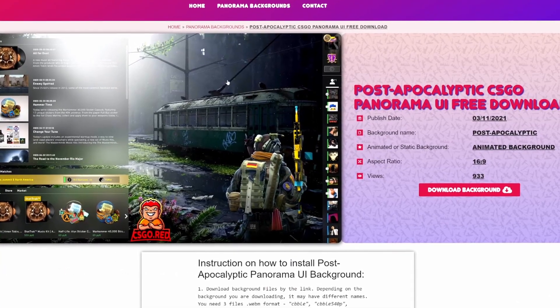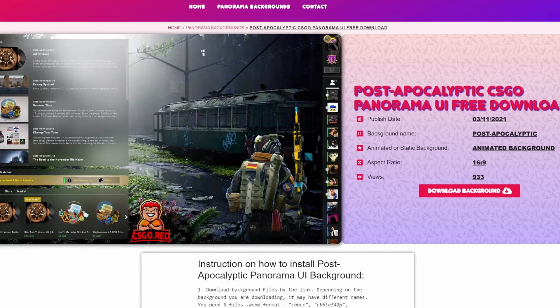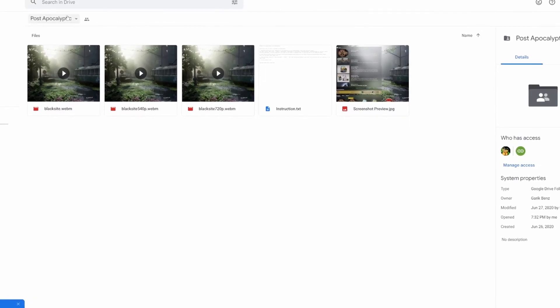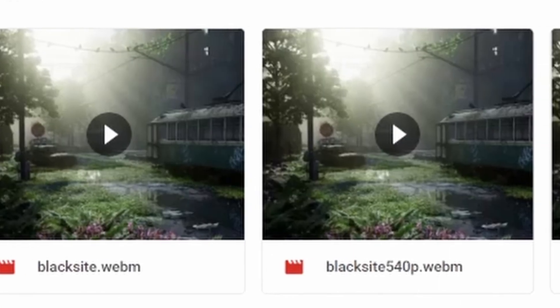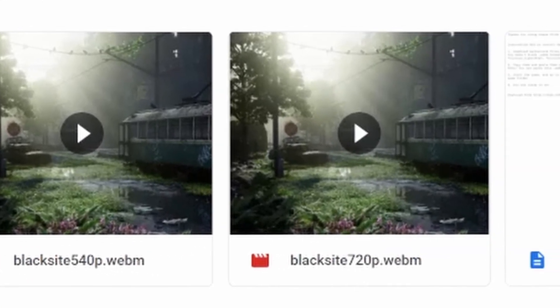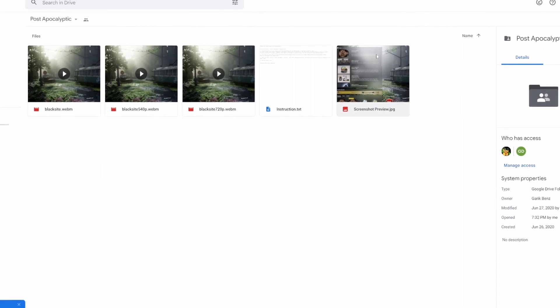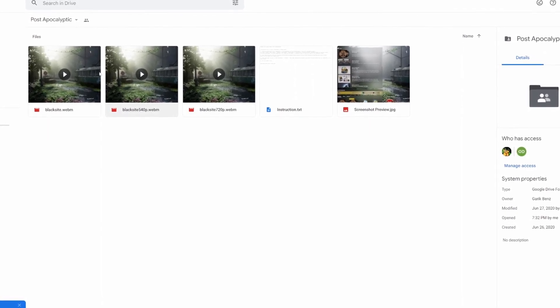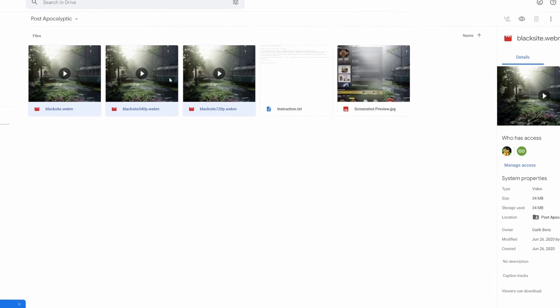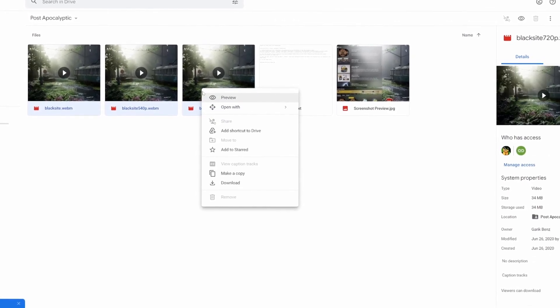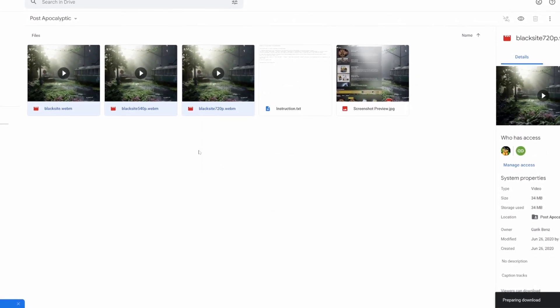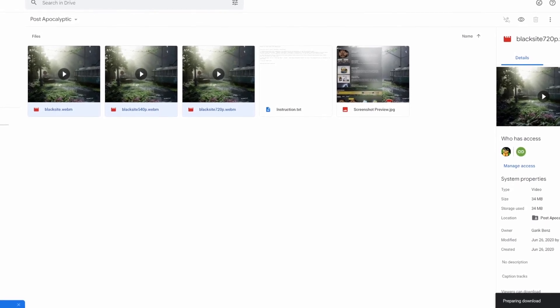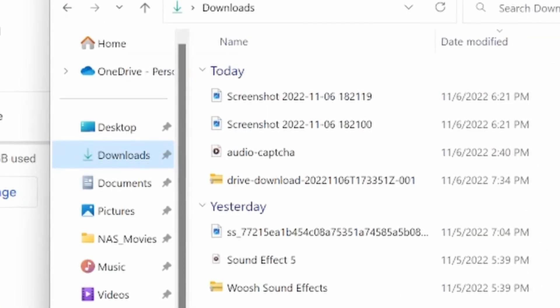After you have found the background that you want, go ahead and click it and go to download background. After you've clicked on the button, you'll notice that it brings you to this Google Drive place where you have five different things here. There are five different files. One of them is a screenshot. One of them is instructions. Three of them are the videos. You're going to want to mark all those, right click and click download. After that, it will be zipping your files. You'll want to wait until it's ready.